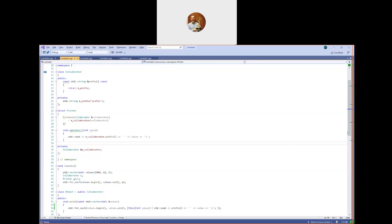Any questions on this so far before we start to look at C++14 additions? There's a message in the chat saying cppinsights.io is useful for seeing what the compiler is generating. I'm not familiar with that site but I'll check it out after we're done. So let's take a look at C++14 extensions.